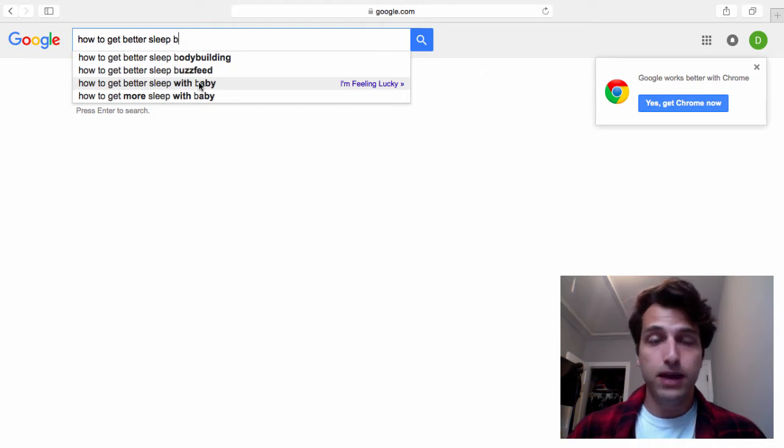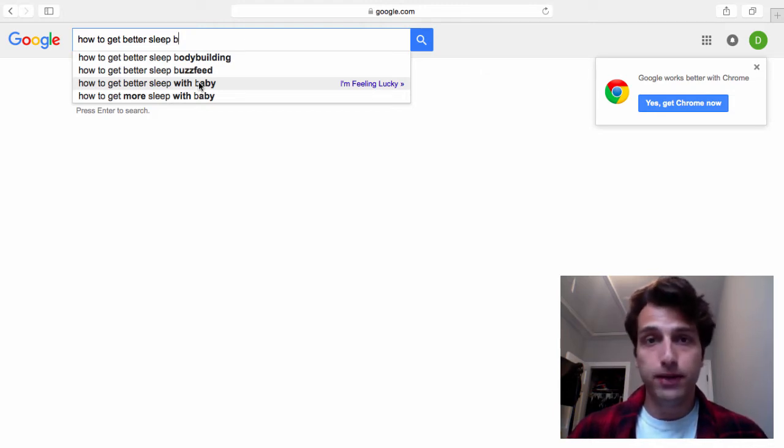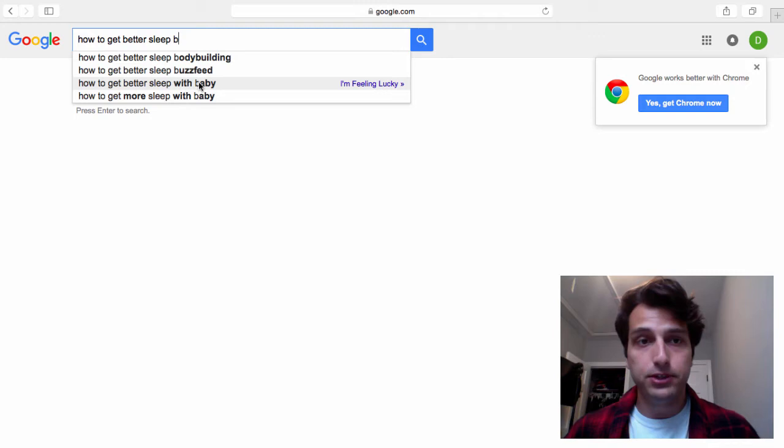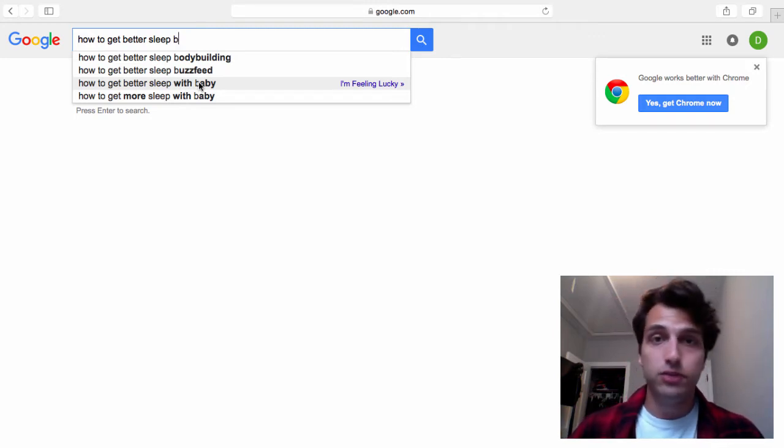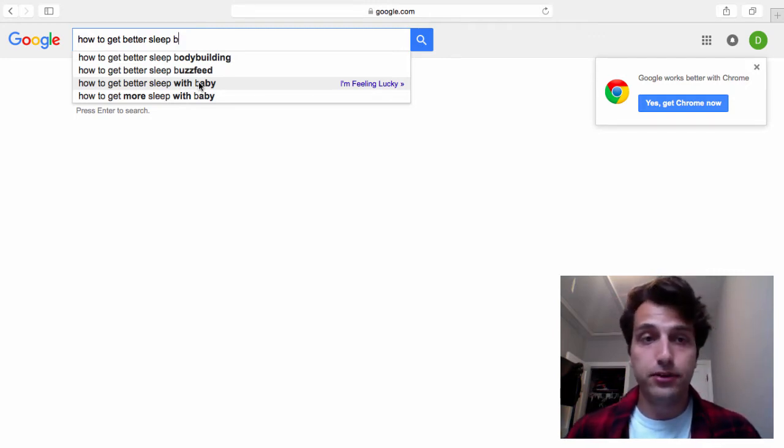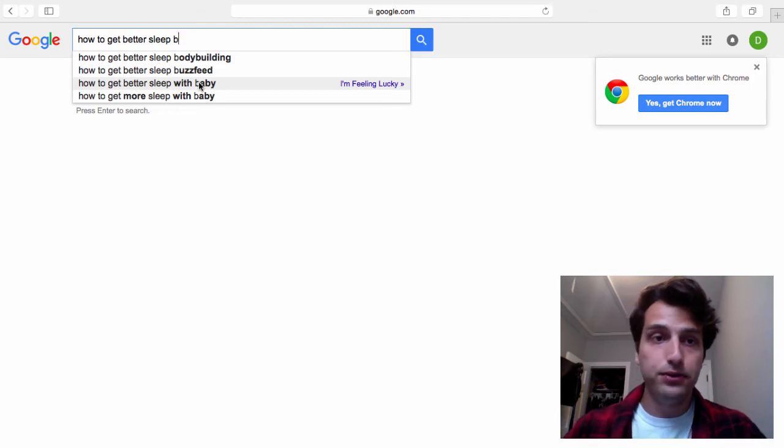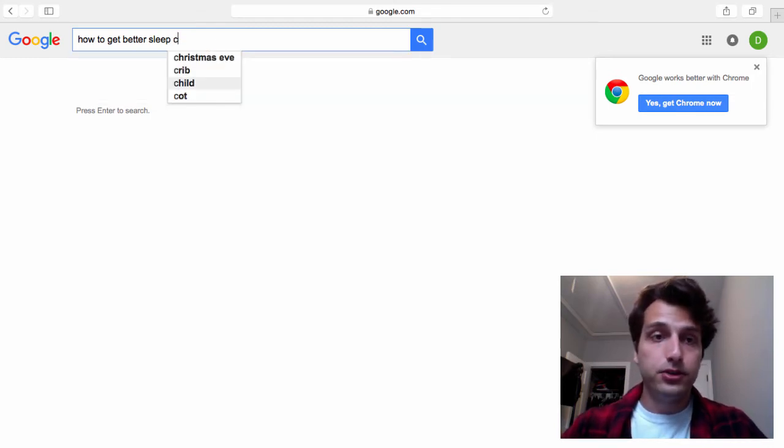So you could make an article on your blog specifically for someone like that. So someone with a baby, you know, maybe offer them some kind of formula for the baby that can help them sleep better. I don't really know anything about babies, but I assume there's products out there that you can recommend that will help with this problem.